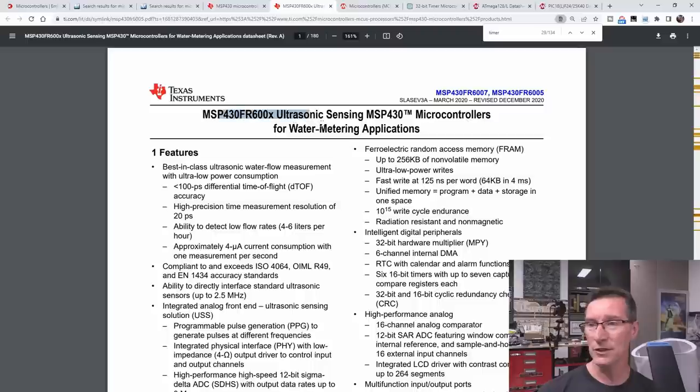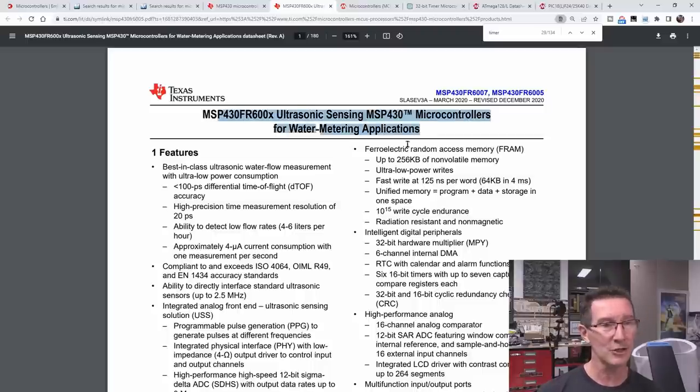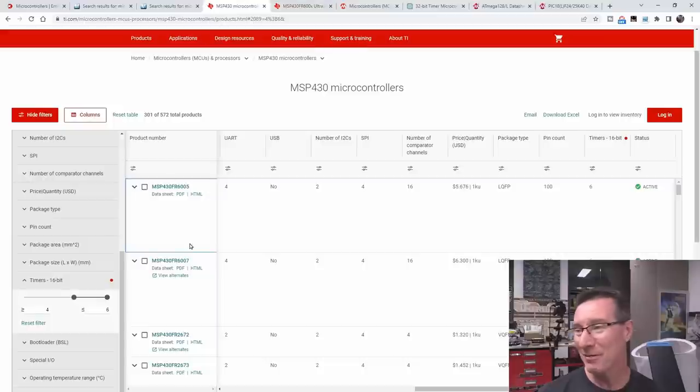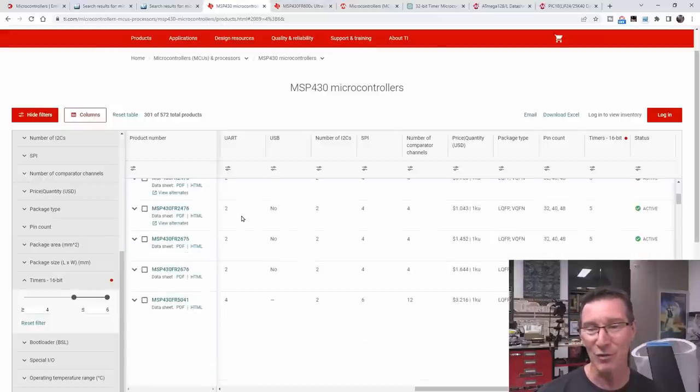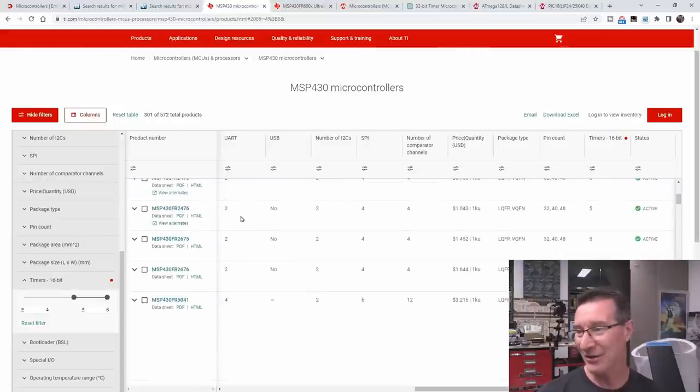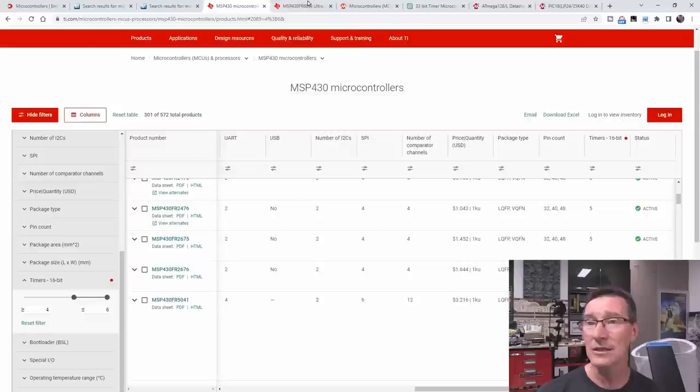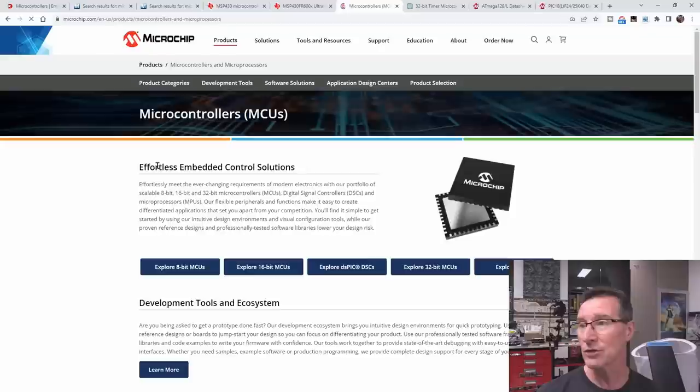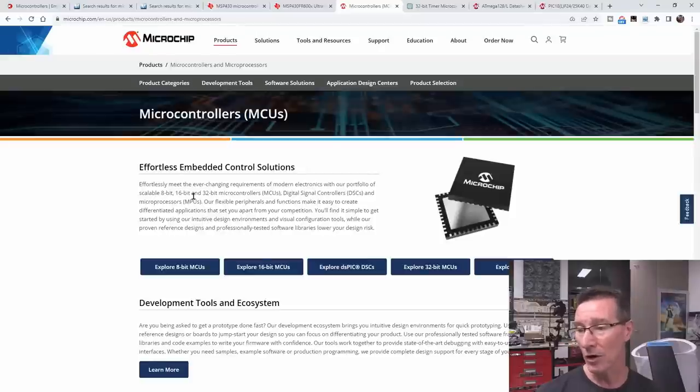But maybe not this one. This is an ultrasonic sensing for water metering applications. I can't, it looks like they've got, you'd probably have to choose the specific one. Okay, so, yeah, nah. Okay, let's, I certainly wouldn't rule that out. But let's go over to Microchip and see what they've got.